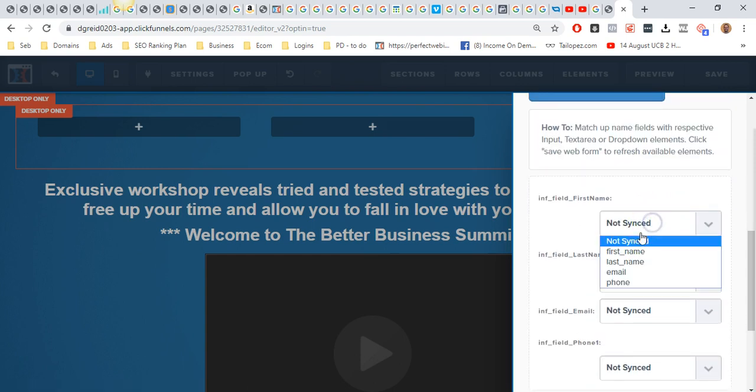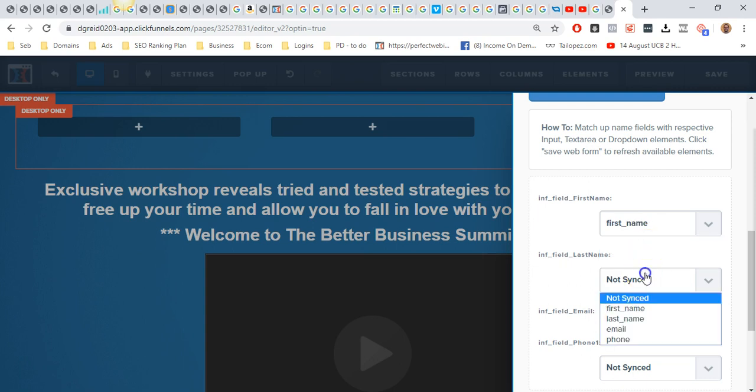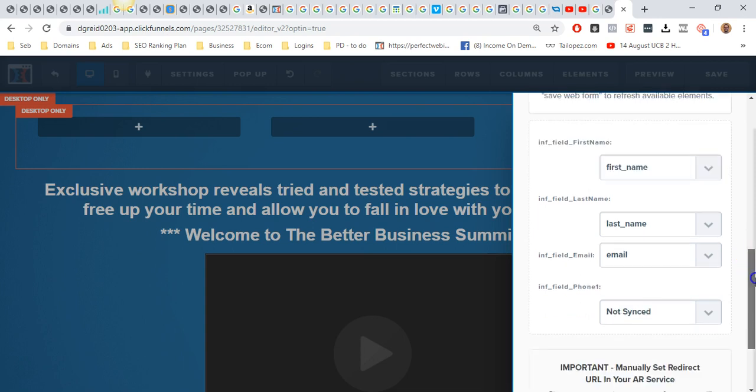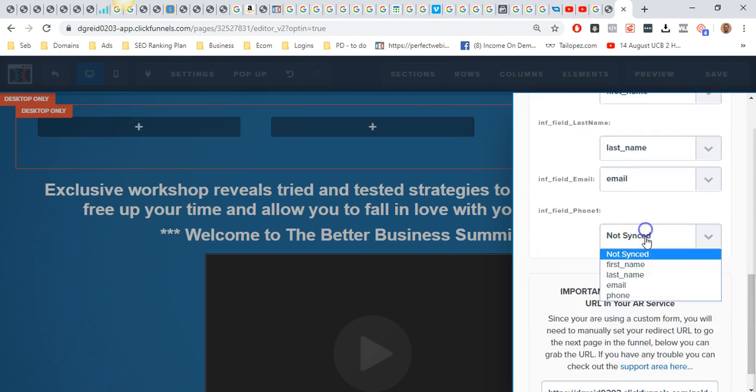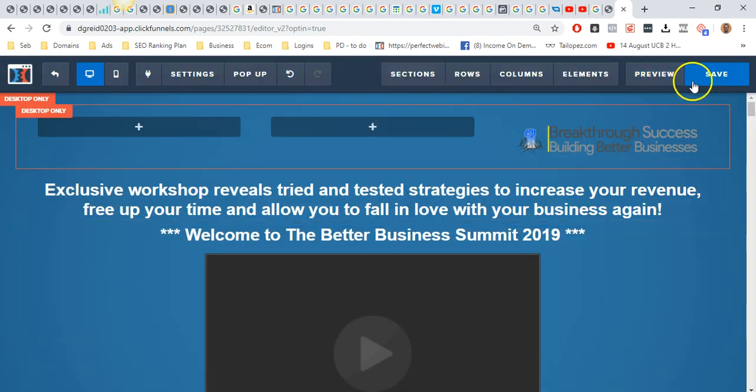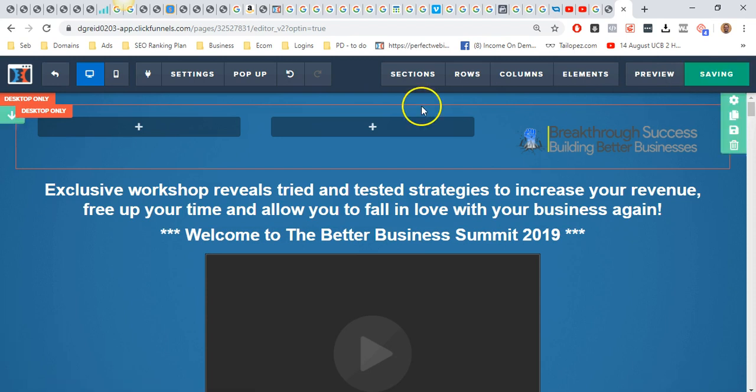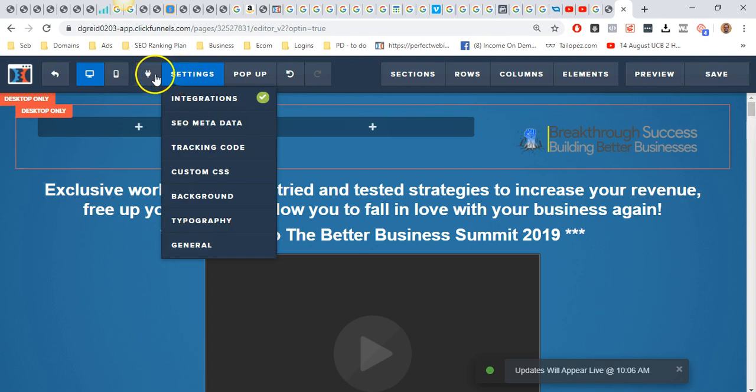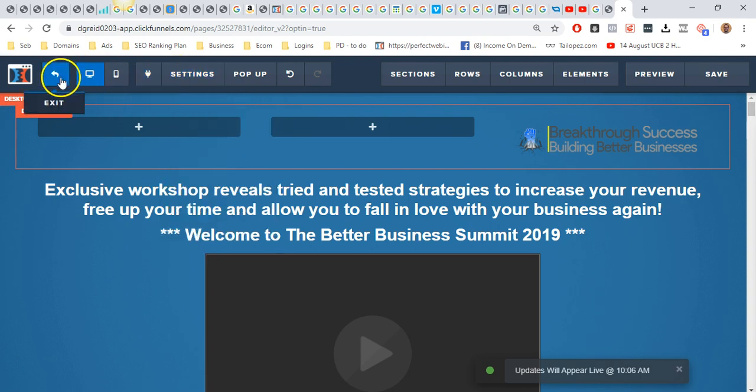Then we want to click save, and that is everything. That is all the work you need to do. I do advise that you test this to make sure it's working absolutely fine.